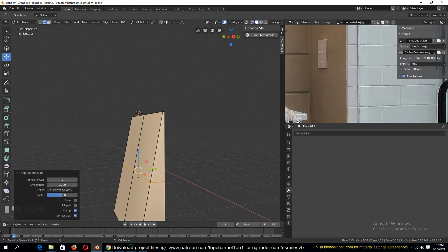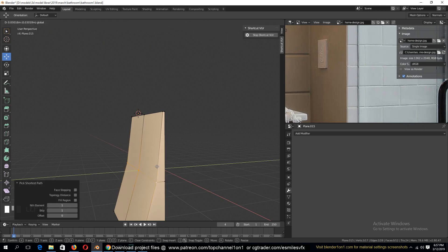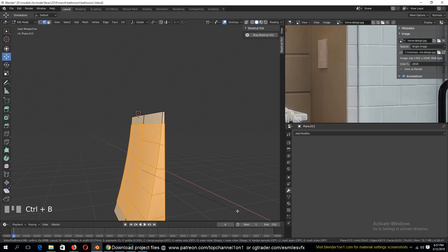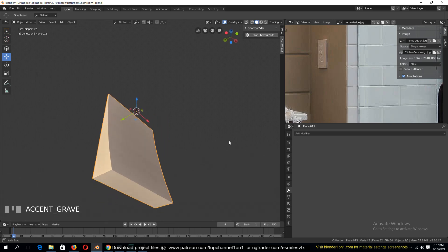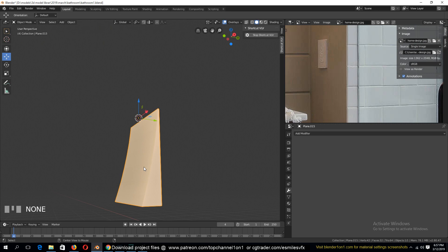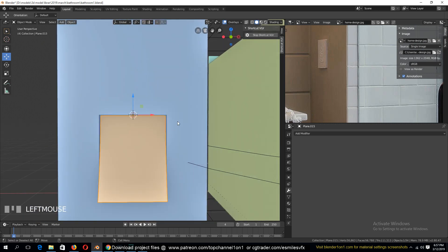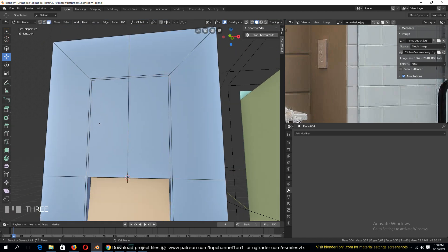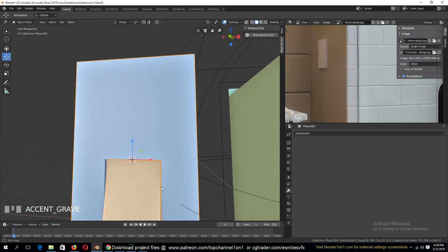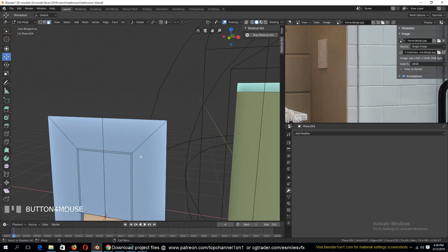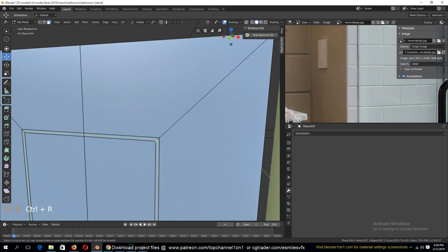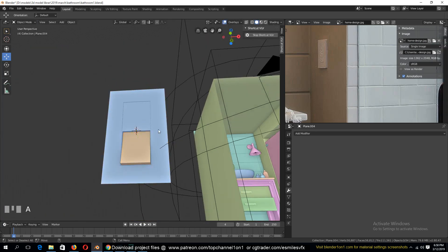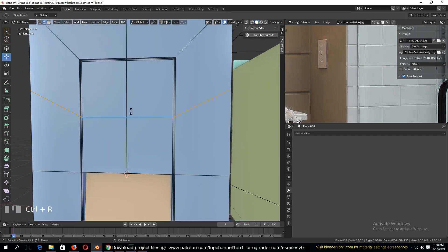Select, add a loop cut there, select that and push it in a bit, then select that loop cut and bevel that. We have something like that, which looks similar to the reference. Then we can unhide and make our circuit part again — we can add a loop and select this part, push that in.